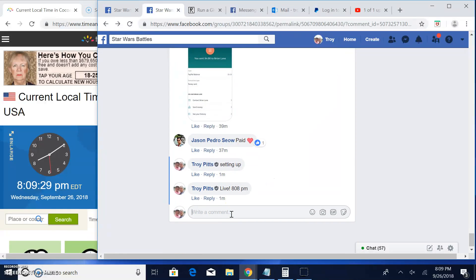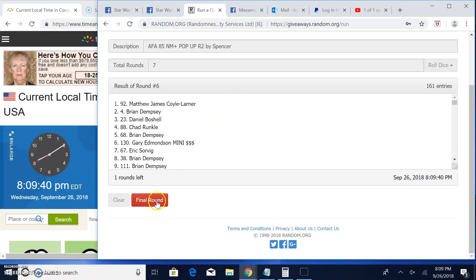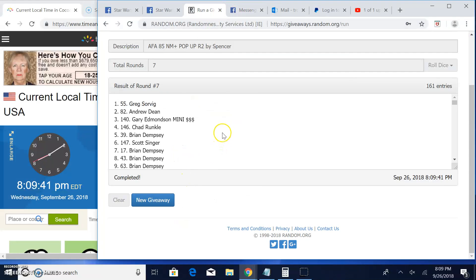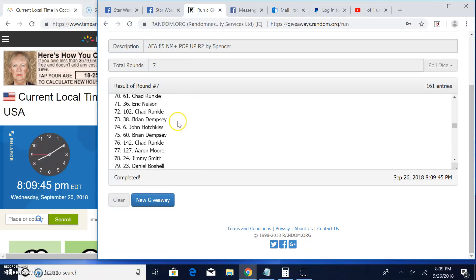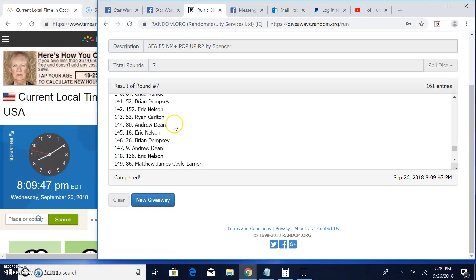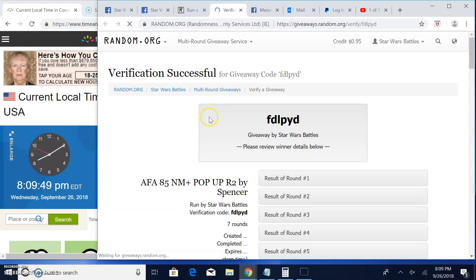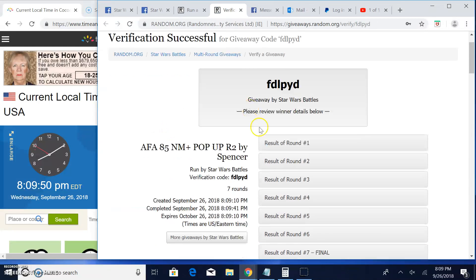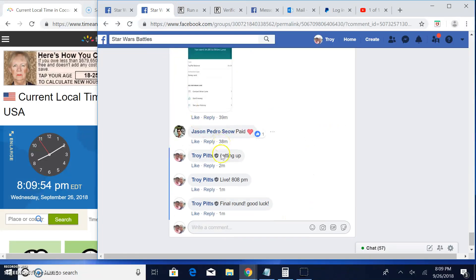Let's bring this to the final round here. 8:09. Your winner is dragline 55. Congratulations. Verification code FDLPYD. There it is. Round 7. Spot 55. That's your winner.